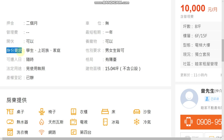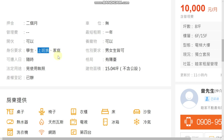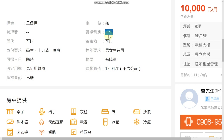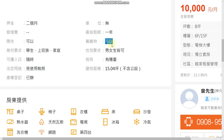身份要求 means identity requirements — 學生 means student, 上班族 means office worker, 家庭 means family. 最短租期 means minimum rental period — here it's 一年, one year, which is typical in Taiwan. 養寵物 means having pets — 可以 means okay, so pets are allowed.